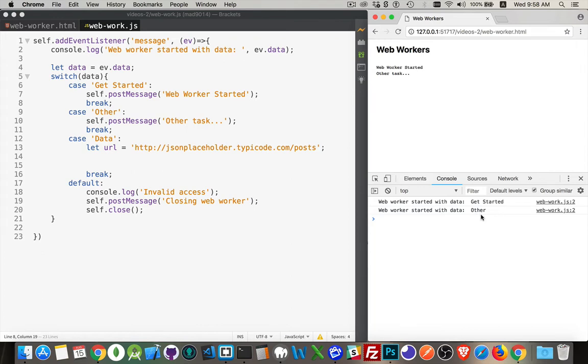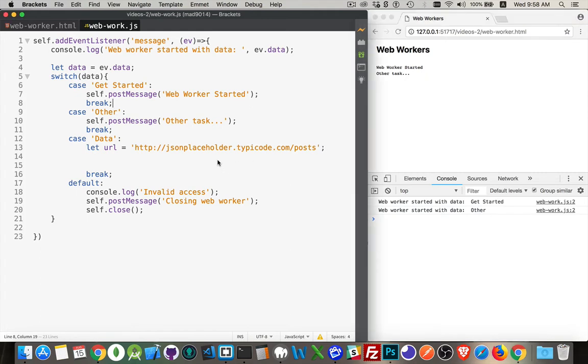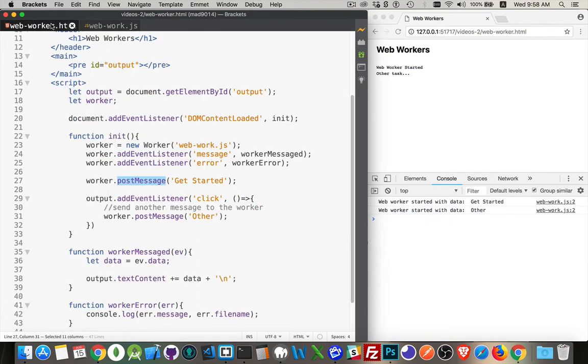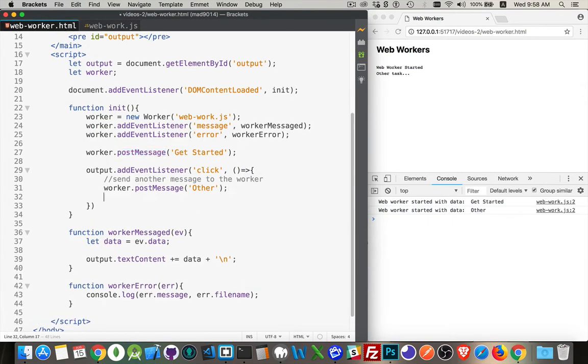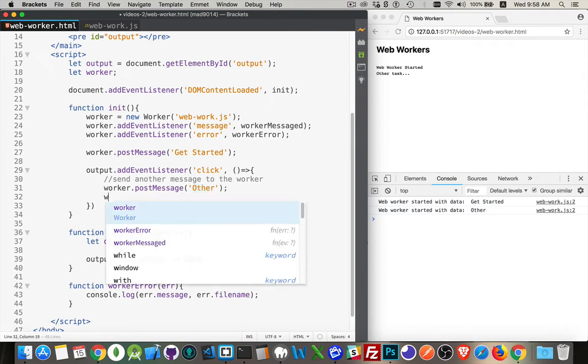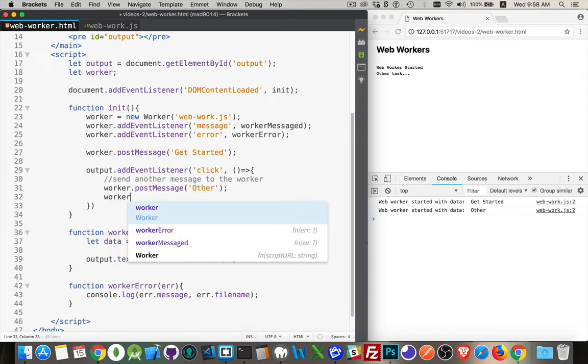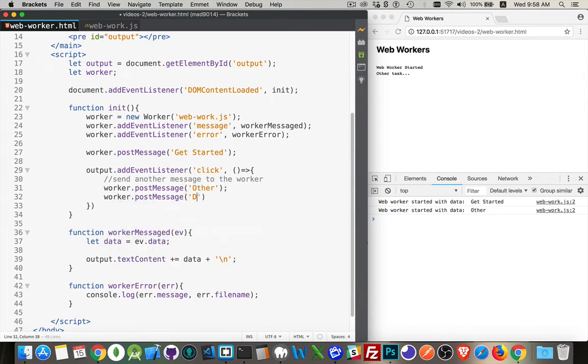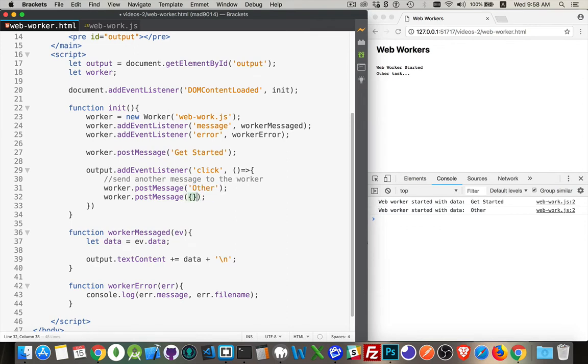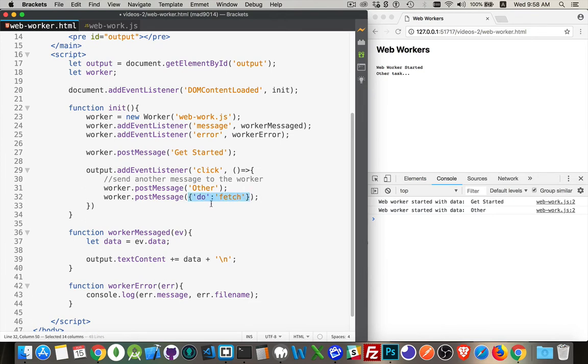So there we are going back and forth, just passing these strings. Now that's not very useful. So let's do a little bit more. Let's create one called data. Come back into here. So in addition to passing other, we're going to call on our worker and we're going to send it a message called data. Now this doesn't have to be a string. This could be something else. This could be an object. We can pass an object with do fetch. There we are.